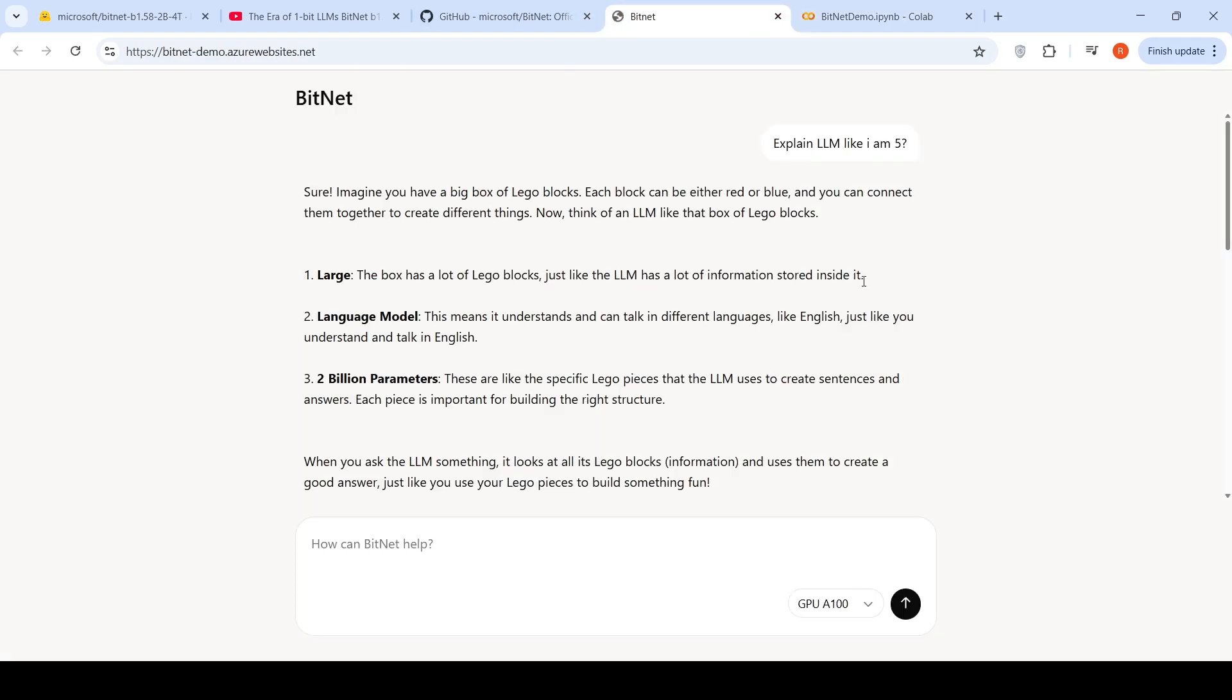I tried the same question over here. Explain LLM like I am 5 on the BitNet demo. So here it says, imagine you have a big box of Lego blocks. Each block can be either red or blue, and you can connect them together. Now think of an LLM like a set of box of Lego blocks. Large, the box has a lot of Lego blocks, just like LLM has a lot of information. Language model. This means it can understand and talk in different languages, just like you understand and talk in English. 2 billion parameters. It goes into a little bit specific. And then says, when you ask LLM something, it looks at all its Lego blocks information and then uses them to create a good answer. So this was the response over here.